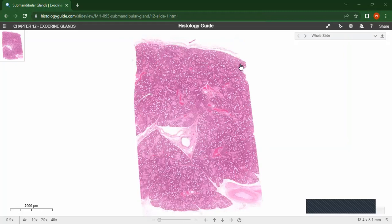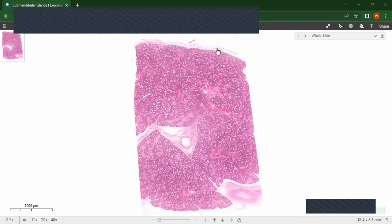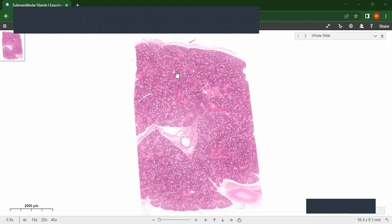From this slide, you can see a capsule here — it is an encapsulated gland. The capsule sends trabeculae into the gland to lobulate it. You can see a lobe here. That is the stroma — the connective tissue framework of the gland.